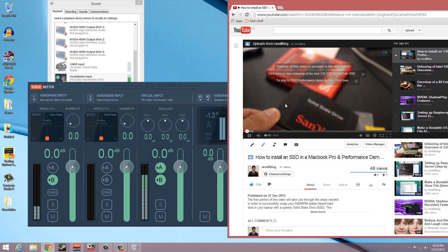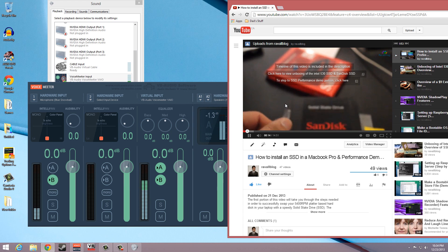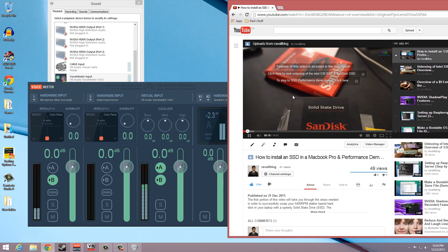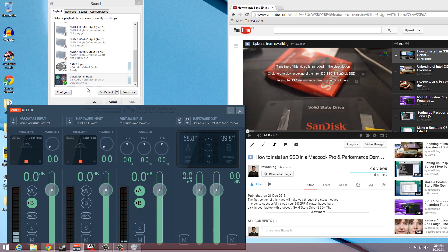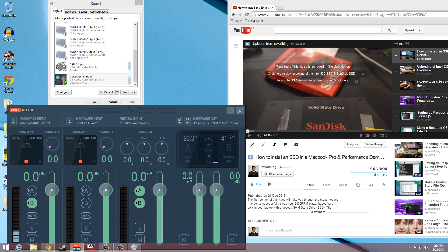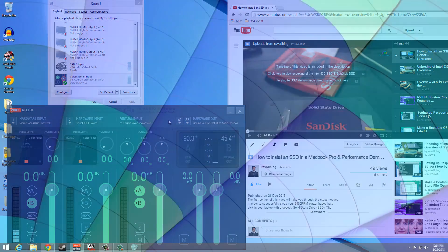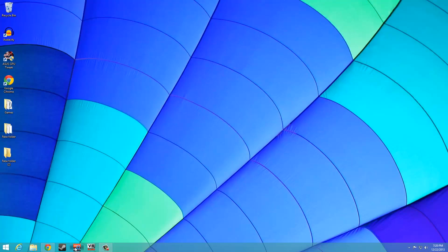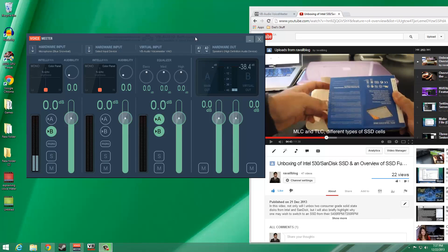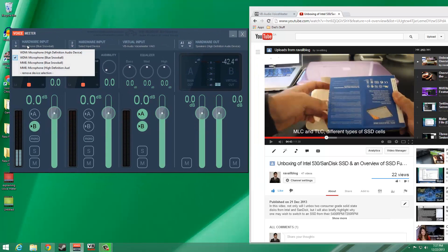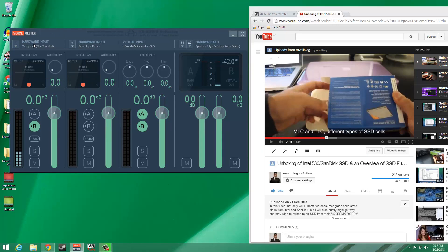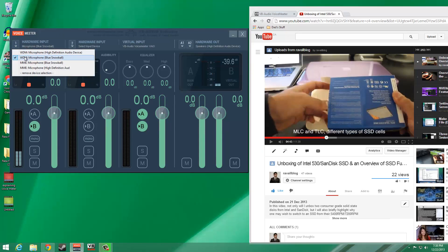After making sure that VoiceMeeter receives system audio, the next step is to configure settings in the application itself to make sure that the application receives microphone input. Furthermore, we also need to make sure that VoiceMeeter is set up to output audio to our headphones while simultaneously sending audio to the VoiceMeeter output virtual device, or we won't be able to hear the system audio at the time of recording, which can be problematic.